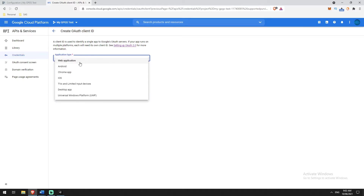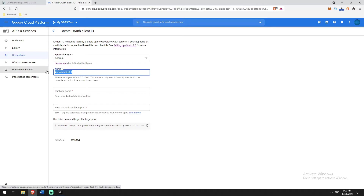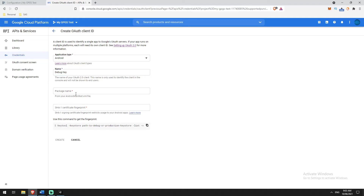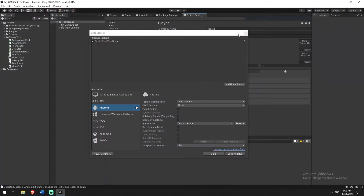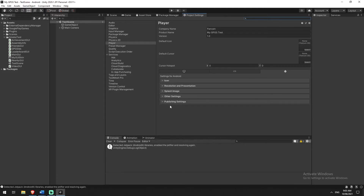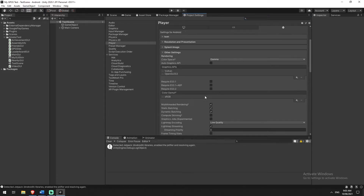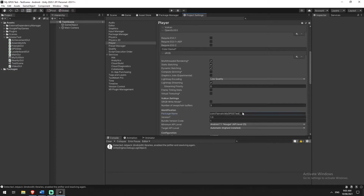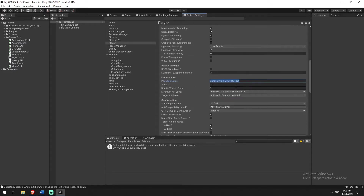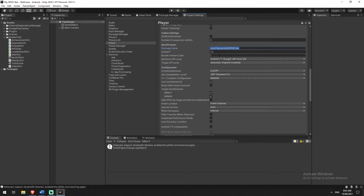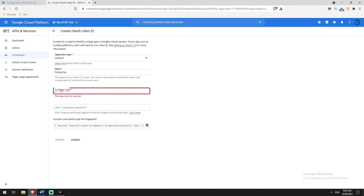The type we're going to be building is Android. I'll name this one 'debug key'. Now we need to grab our package name — the package name from Unity Player Settings. It's generally com.something.gamename, no spaces. So I'll copy that entire package name and paste it in. Then it's asking for an SHA-1 certificate fingerprint.